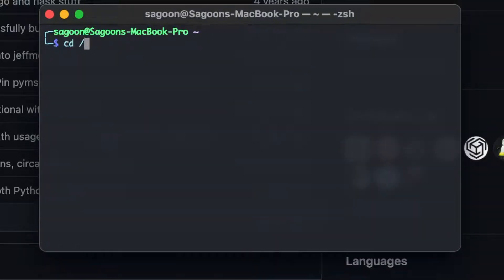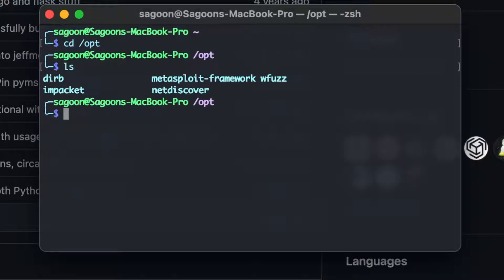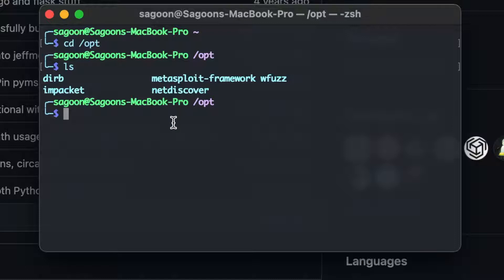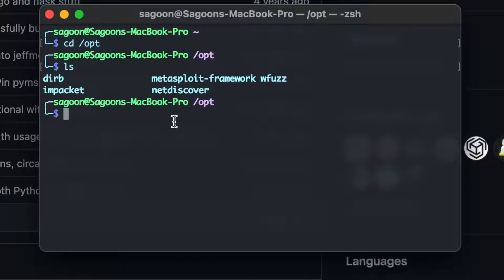Now I usually keep all my pen testing or security research tools inside the opt folder. So as you can see, I've got dirb, packet and discover, the shiping, wfuzz as well. I can't see wfuzz in here. Oh wait, it's right there. I just didn't see it because it was right next to the Metasploit framework. But yeah, anyway, so you go to this one, your desired folder and we do git clone and we'll just copy this thing.